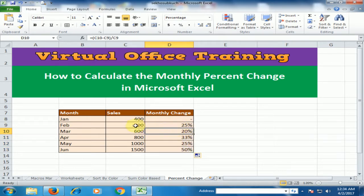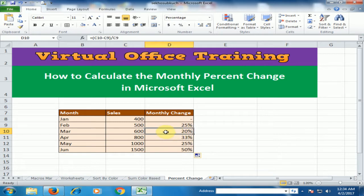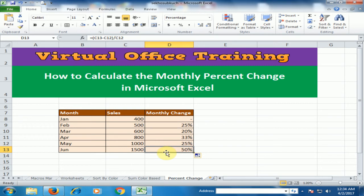Now in February sales is 500 and March is 600, so the total percent change is 20%. And here May sales are 1000 and June sales are 1500, so the total change between both months is 50%.